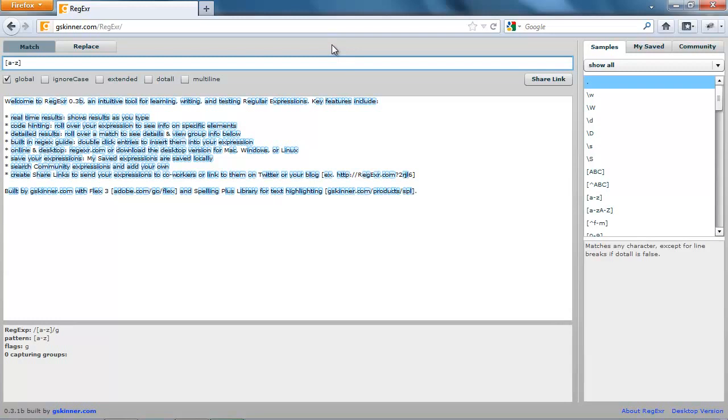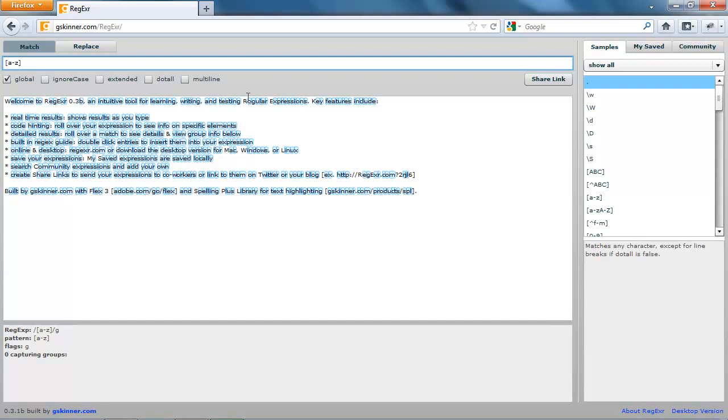Well, actually not quite all of them. If you look very closely, this W does not get matched, this R does not get matched, this R does not get matched, this T does not get matched. Why is that? It's quite simple. The reason is, regular expressions do case sensitive matches.